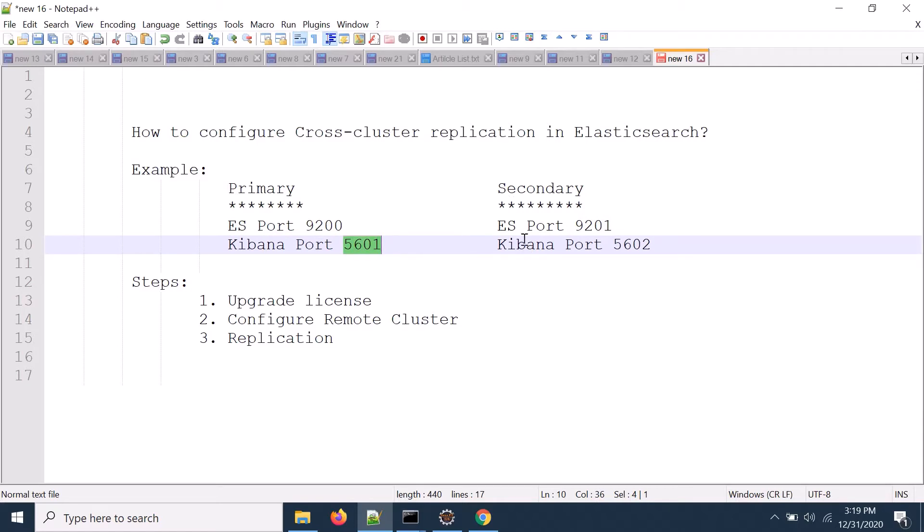The secondary site has Elasticsearch running on 9201 and Kibana on 5602. It's a single node cluster configured on one machine using different ports.